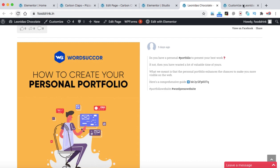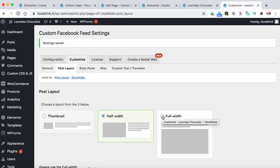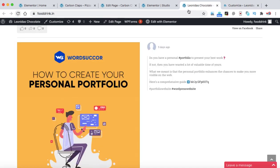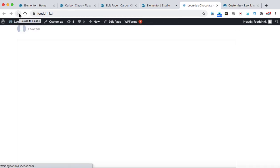In the same way, you can also select the full width and there are a few more options available. Then click on save changes and we can refresh the homepage again.